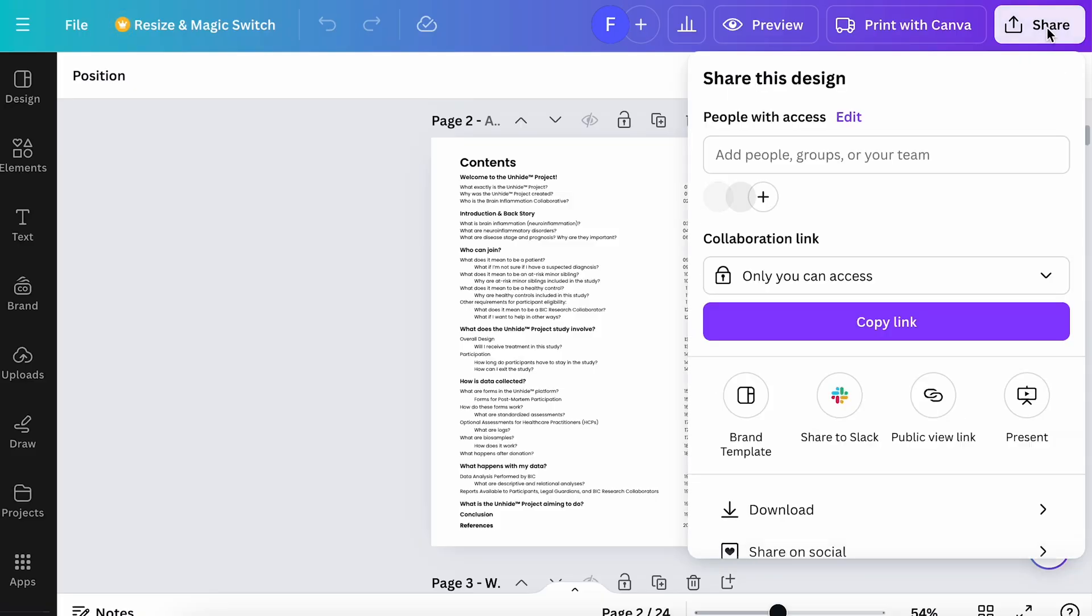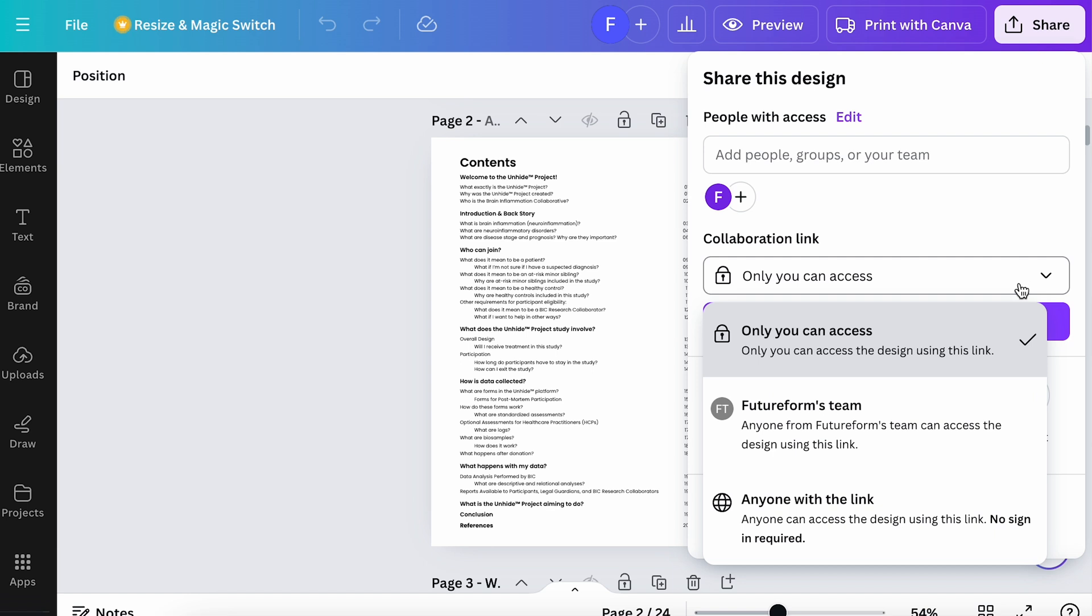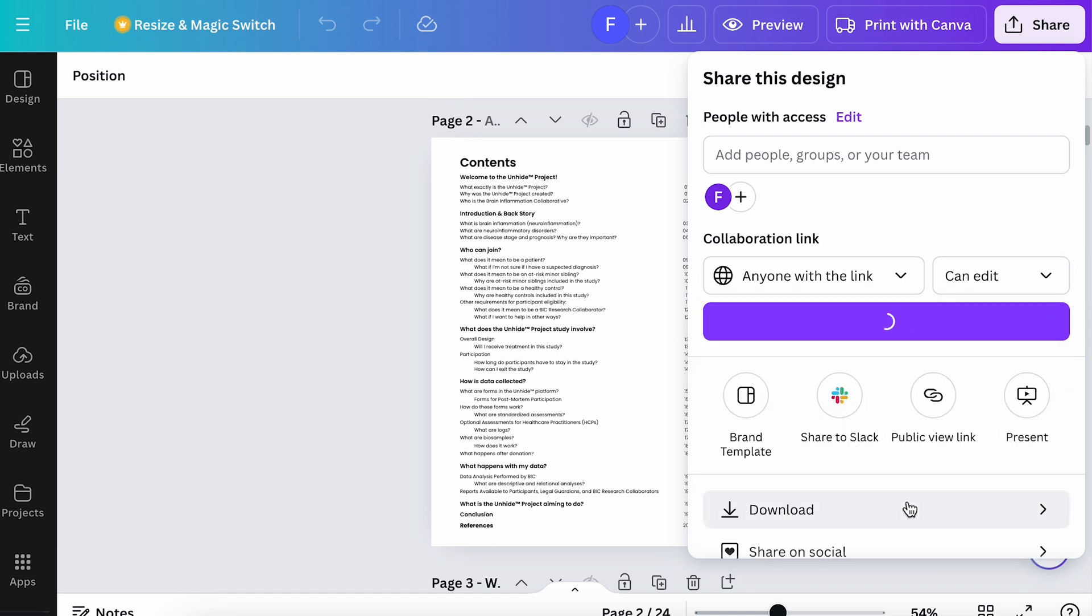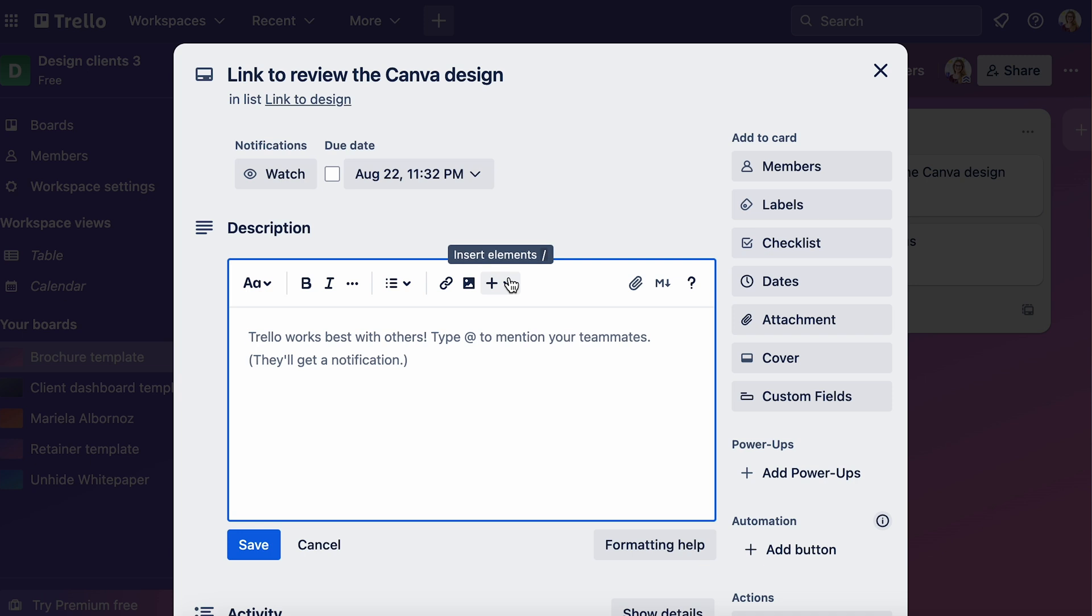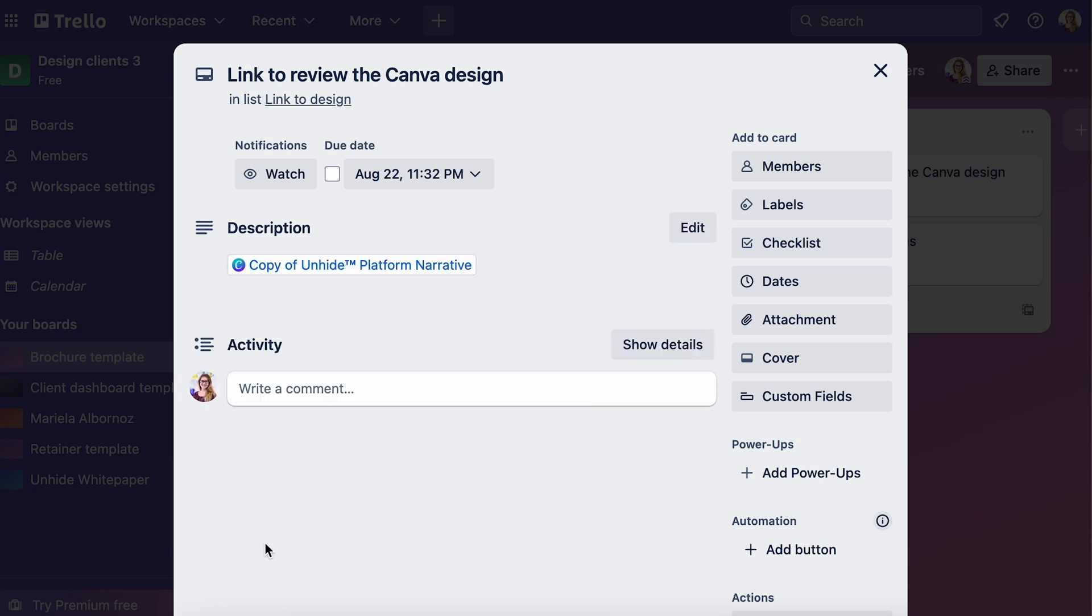Lastly, we want to get helpful feedback from our clients. If you've designed in Canva, you can just head over here to the Share tab and choose to copy the link. We can then add this link into Trello or whatever program you're using. And that way, your client can add comments right to the relevant page.